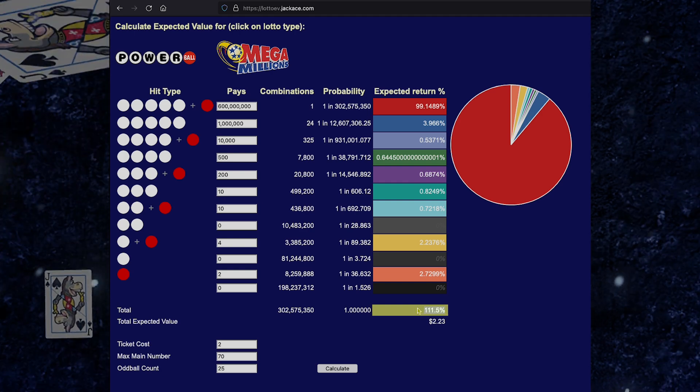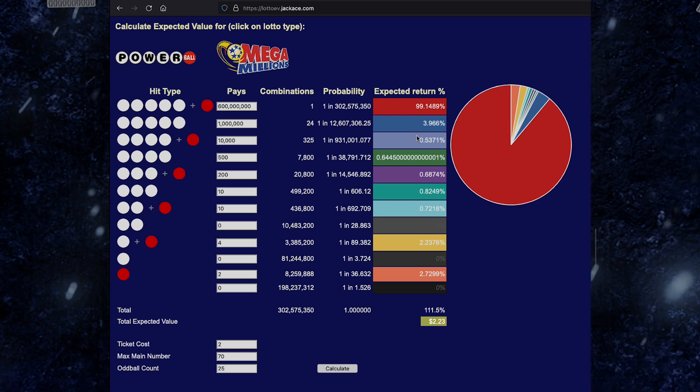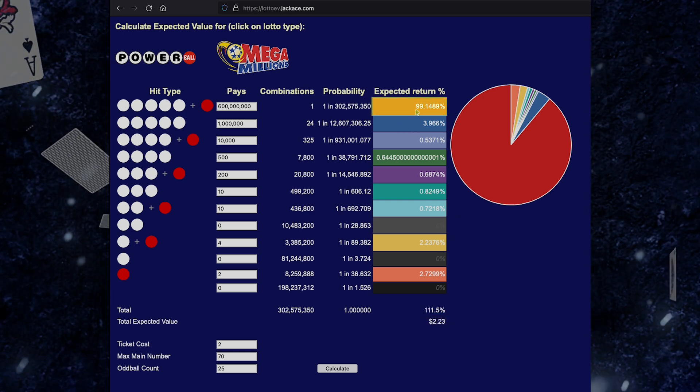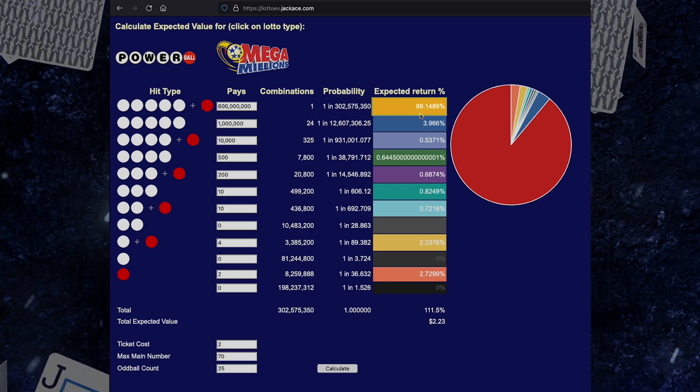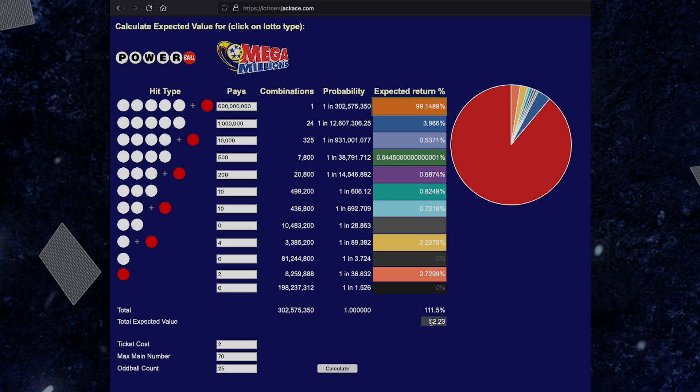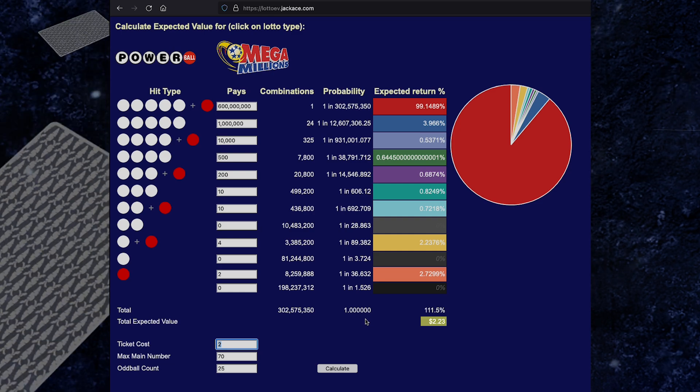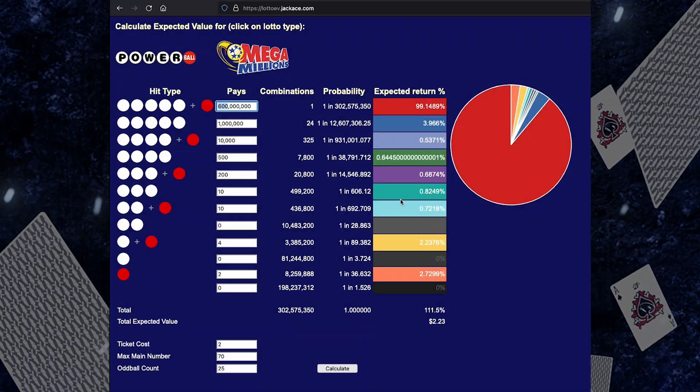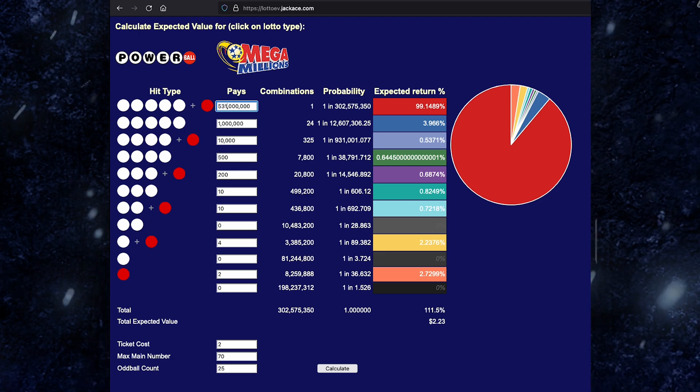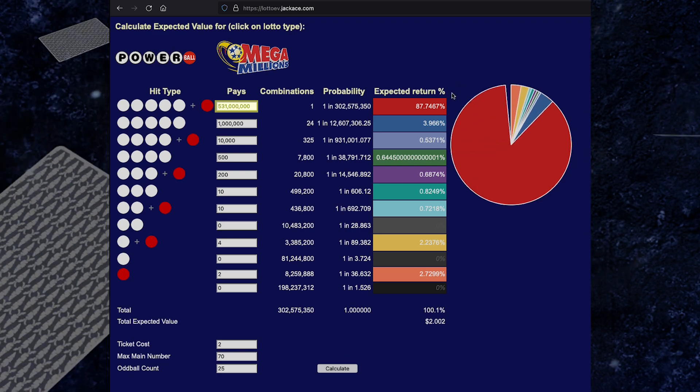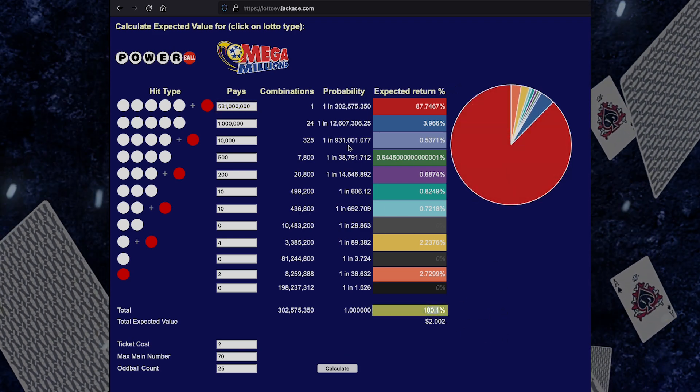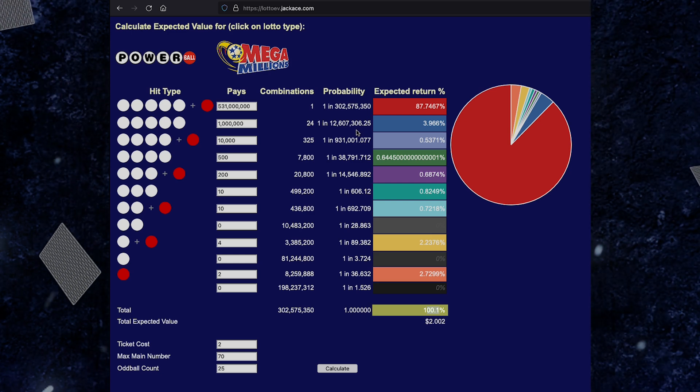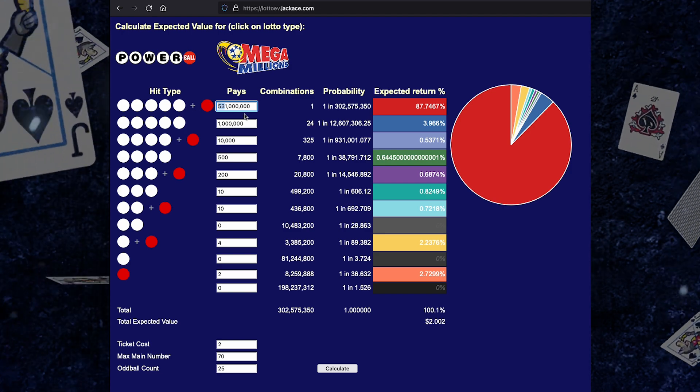So for every dollar spent, you would stand to profit 11 cents. But like with Powerball, you can see how much of that value is coming from the grand prize, from winning the grand prize. Of this 111%, 99% of it is coming from hitting the grand prize. We have a ticket value of $2.23 when the cost of a ticket is only $2. So what's the sweet spot for Mega Millions? I've actually done some playing around. It's about $531 million. If I hit Calculate, you can see this is 100.1% return. So 0.1% of every dollar spent, you would be getting back in profit. And I think recently the Mega Millions hit $1.4 billion.